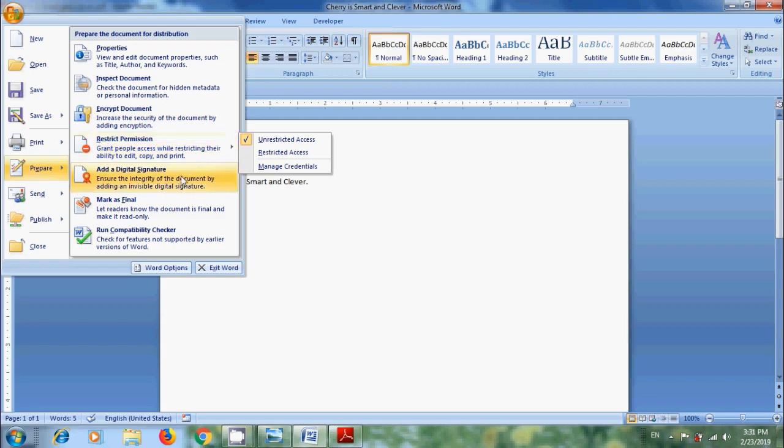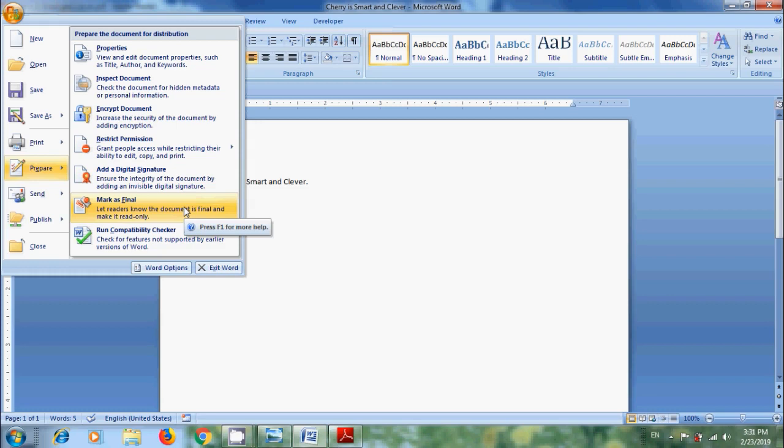Also, we can add a digital signature, mark it as final workbook and make it read-only, and we can also run the compatibility checker to check for features not supported by earlier versions of Word. And sometimes we need to send this to people working in different places.